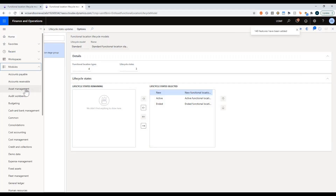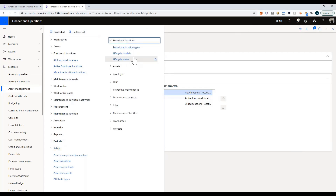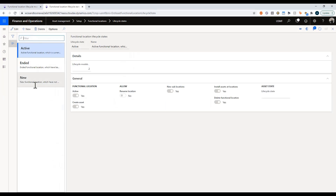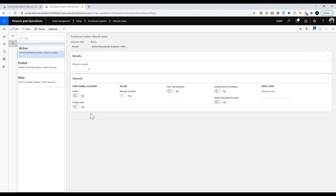Going back into the module, under setup I'll go to functional locations and select life cycle states. Note that this is a user-defined list — you can create your own set of states, whatever makes the most sense for your organization. When in the new state, the location is not active, meaning you cannot create new assets there. However, you are allowed to rename and delete the location. Once it's active, you can create assets and install — it's a fully usable asset location, but at this point you can no longer rename it.